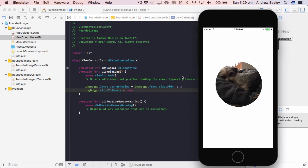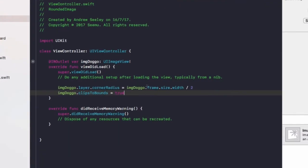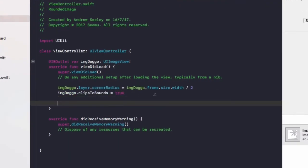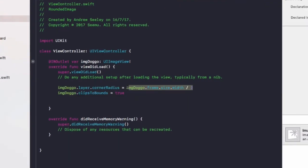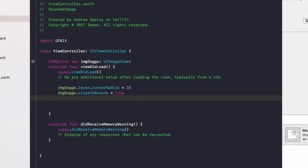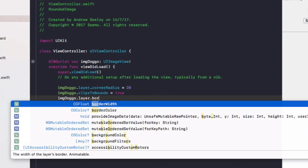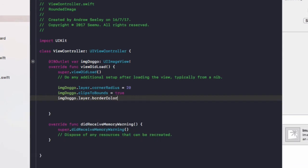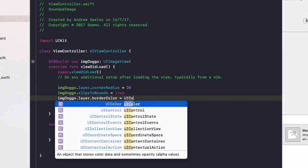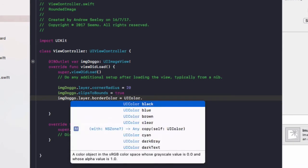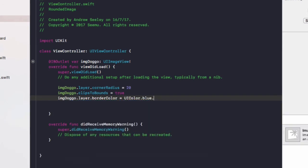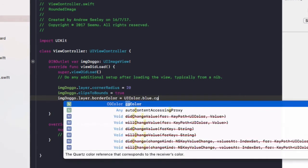I'll show you some other cool stuff you can do. So let's set the corner radius to be 20, and we'll go imageDoggo.layer.borderColor equals UIColor.blue.CGColor.